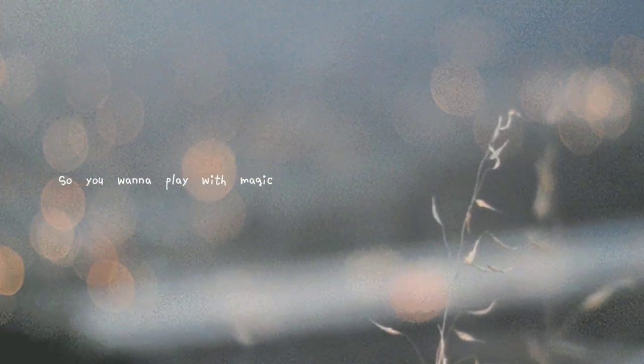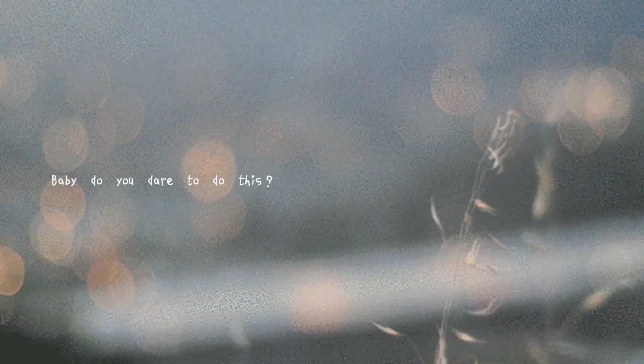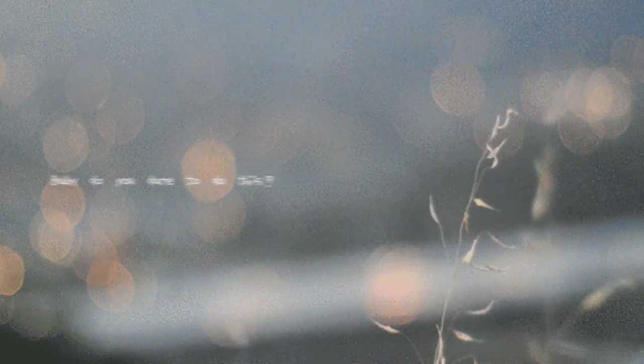So you wanna play with magic? Boy, you should know what you're falling for. Baby, do you dare to do this?